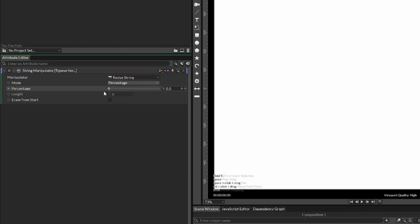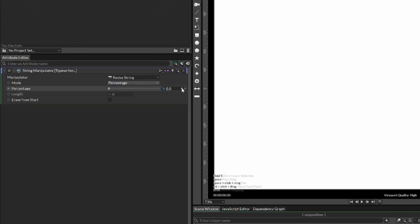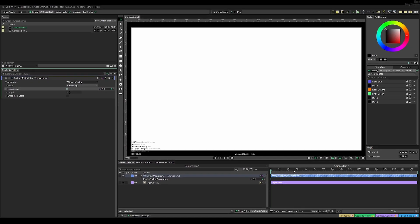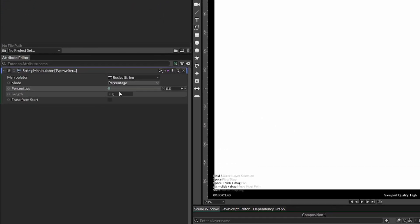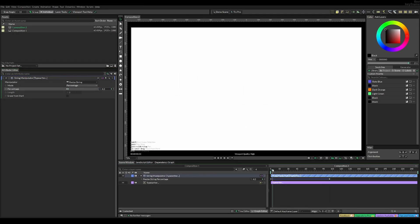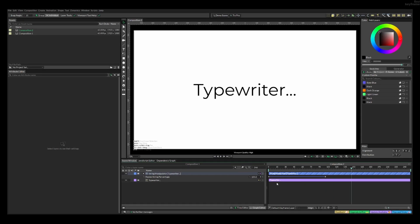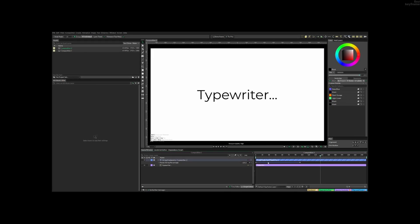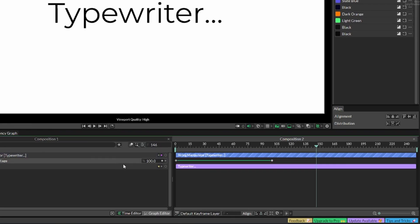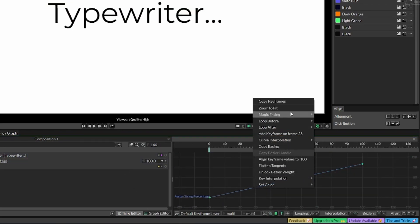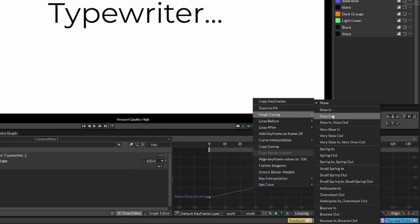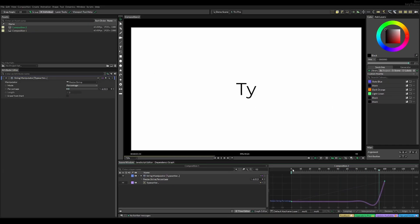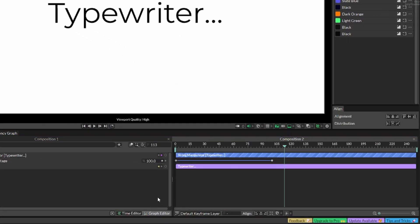I'm going to use percentage for this. Select frame 0 and add a keyframe, then go to frame 90 or 100 and drag the percentage to 100. Now we have a boring animation, but we can make it look real. You could add magic easing like slow in slow out, but it still doesn't look realistic like someone typing.